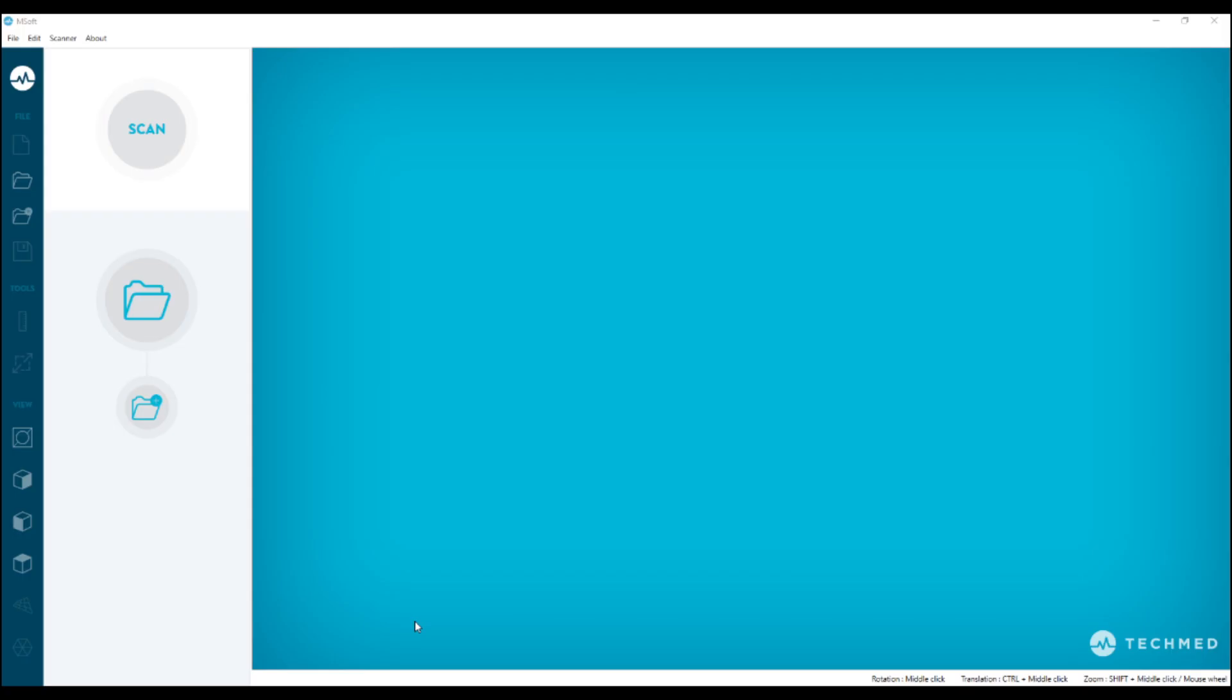Hi and welcome to TechMed 3D. Today, I want to show you the latest updates of Msoft.